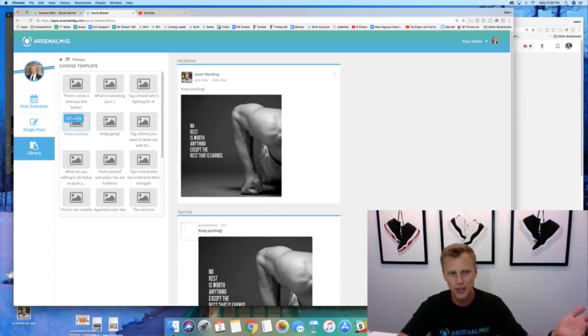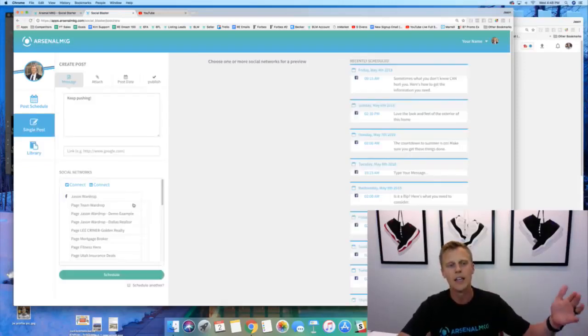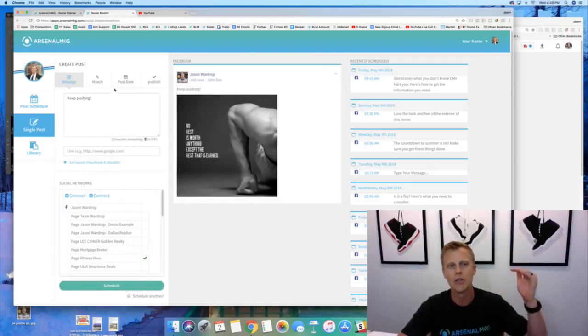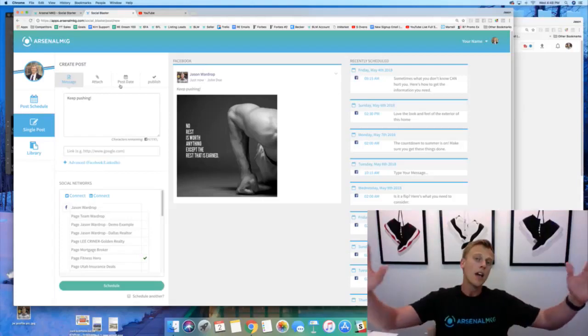And same type of thing, you just hit schedule, which you find when you like, you choose which page you want to go through. So fitness hero, this page, and we just hit schedule post it or whatever.